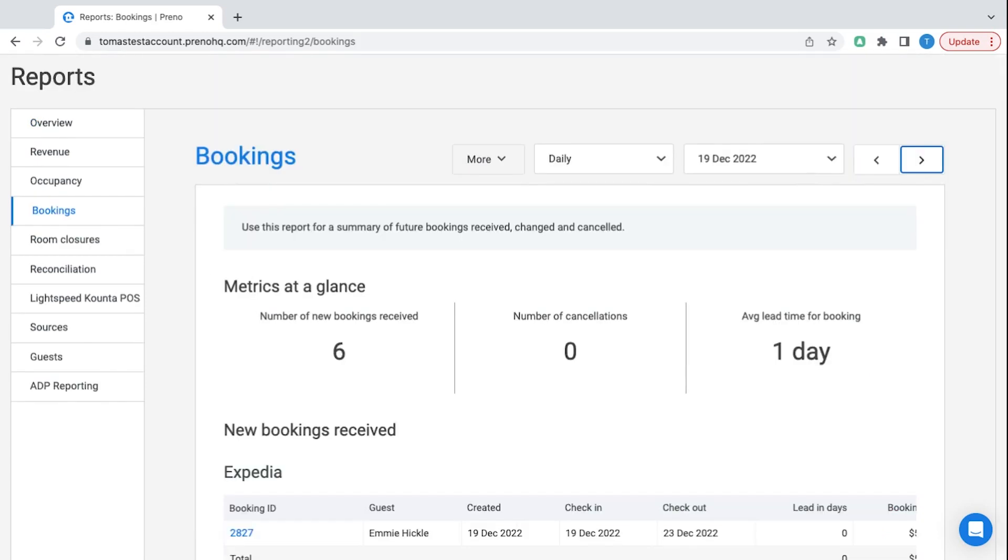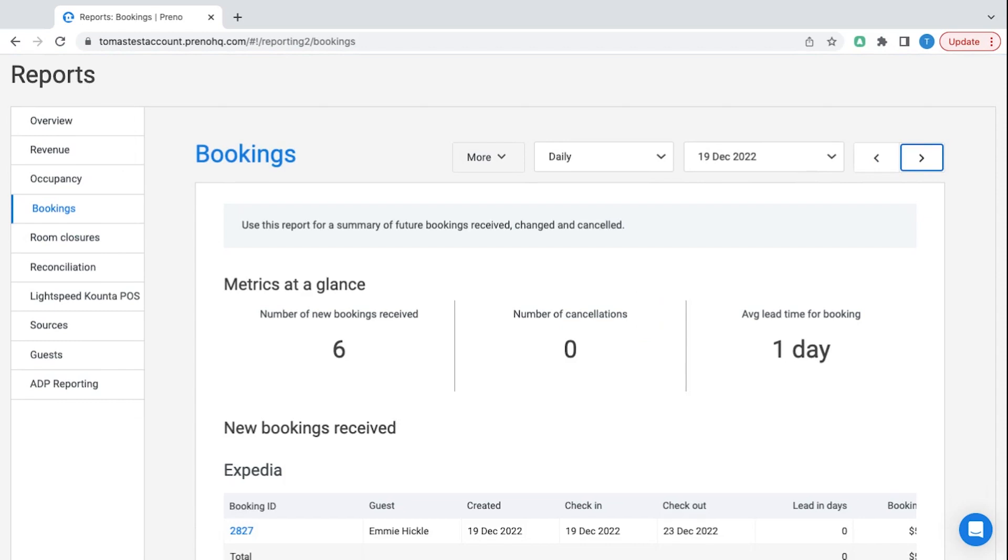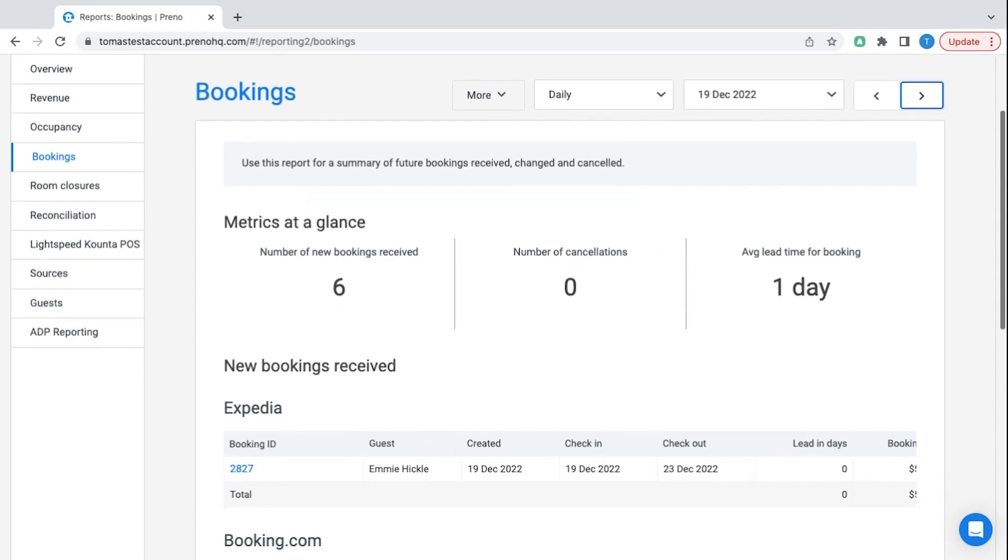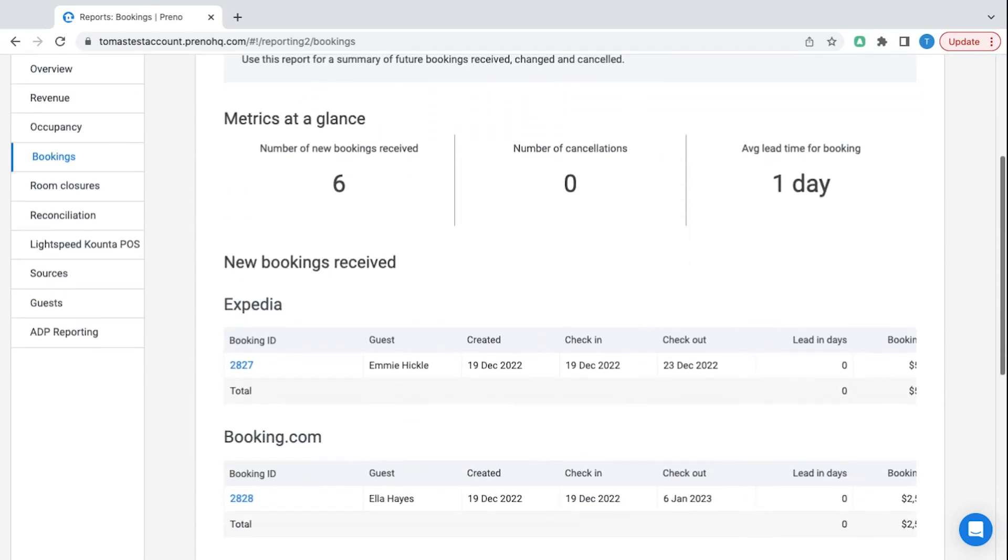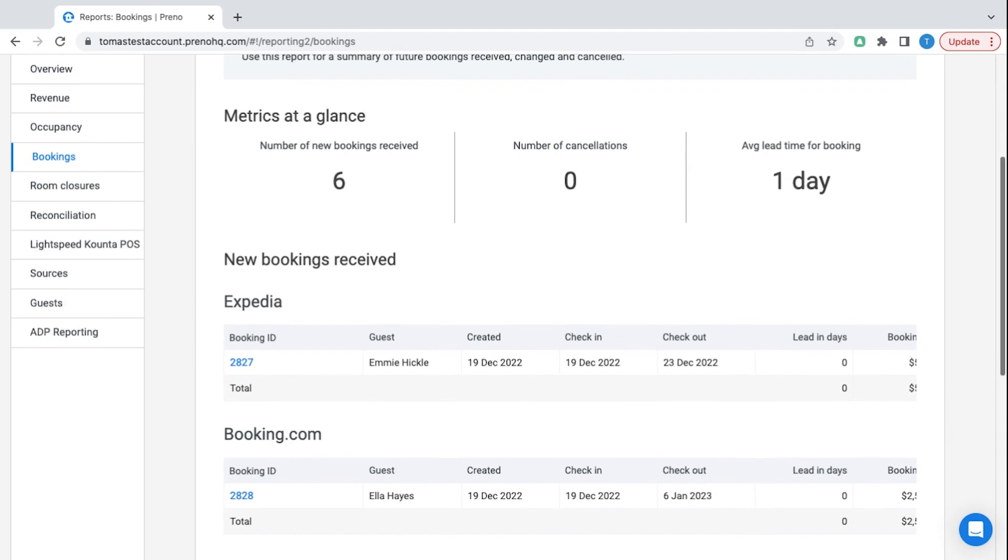We also have a bookings report so you can see on any given day what new bookings are coming in, where they're coming from as well as the lead time for these.